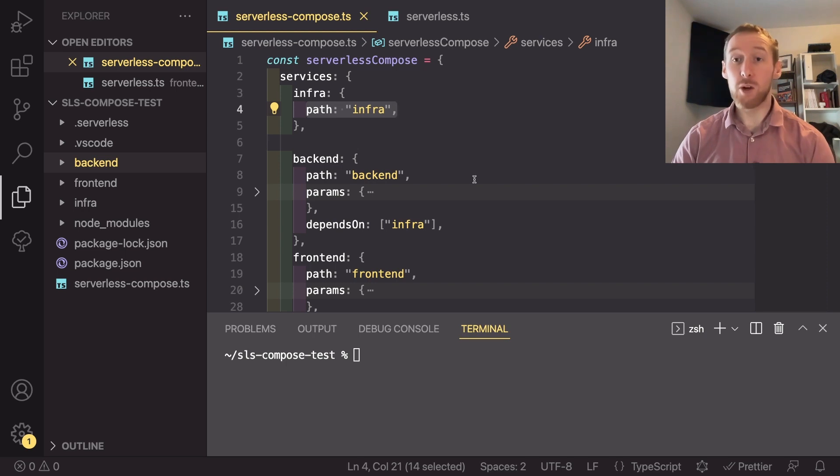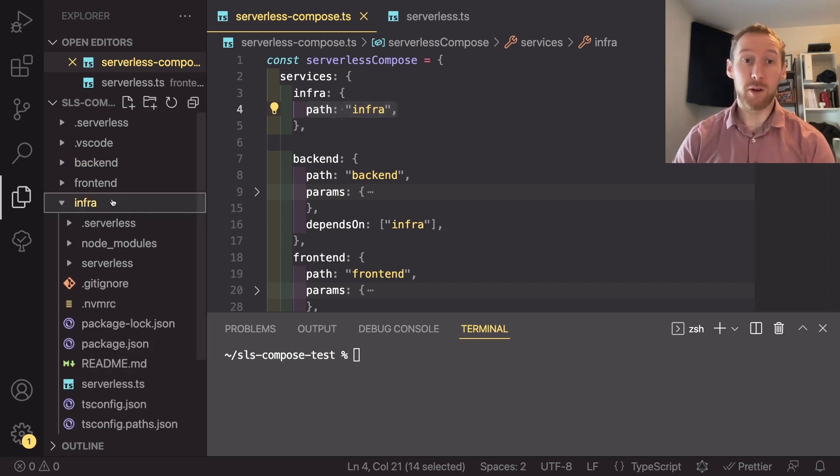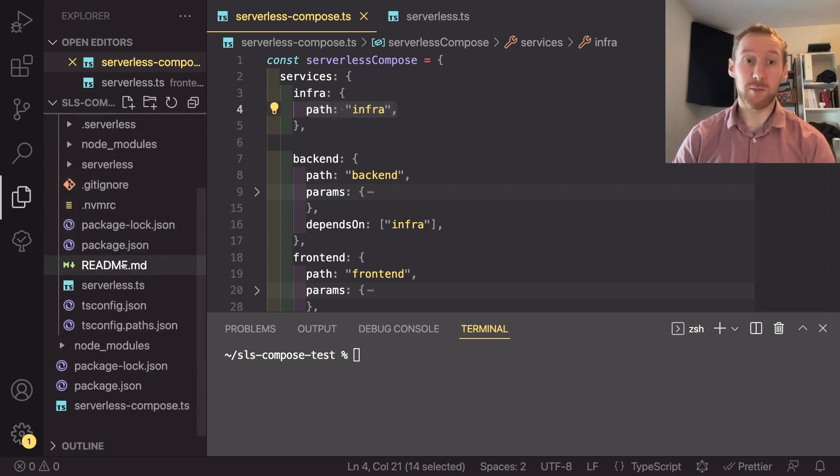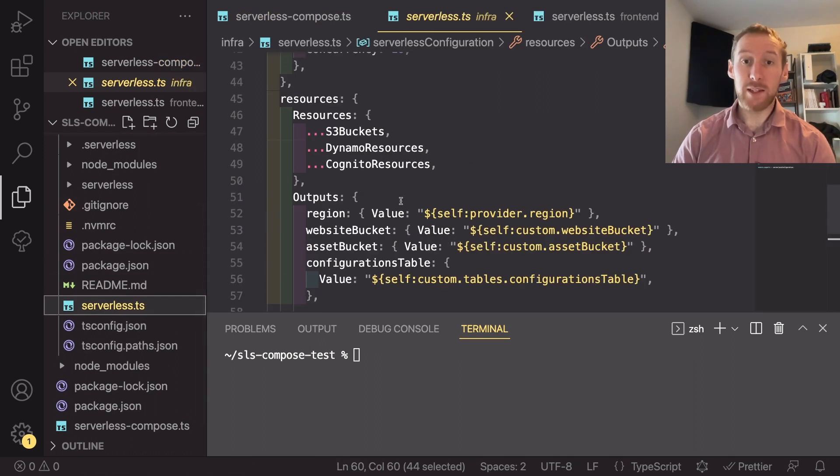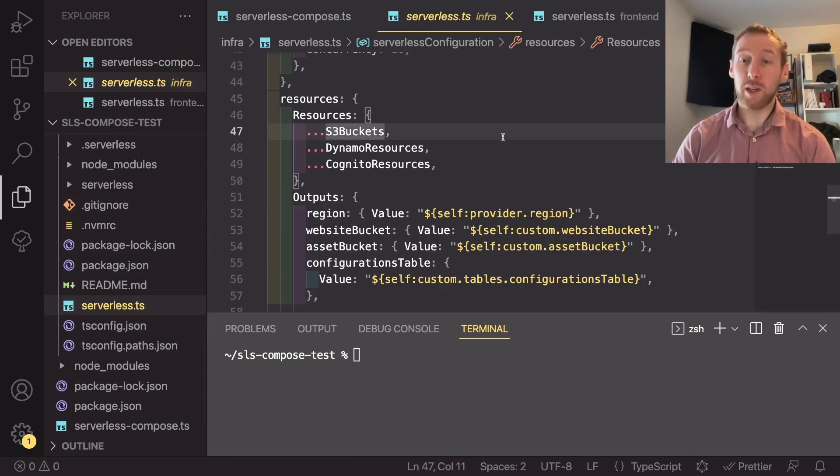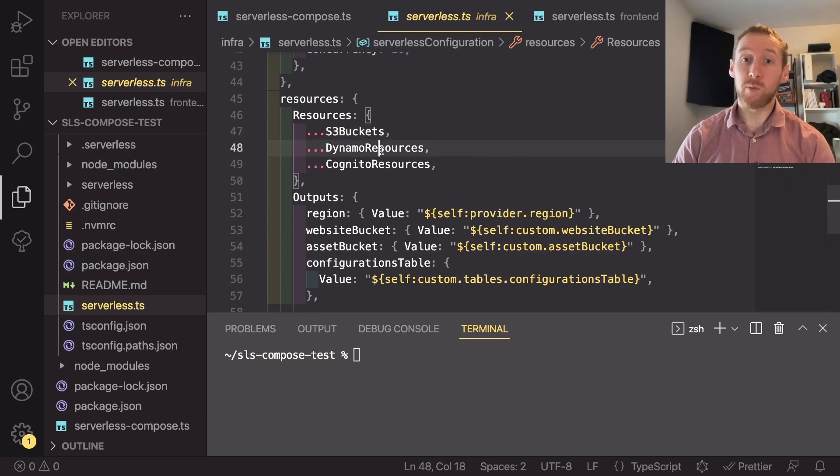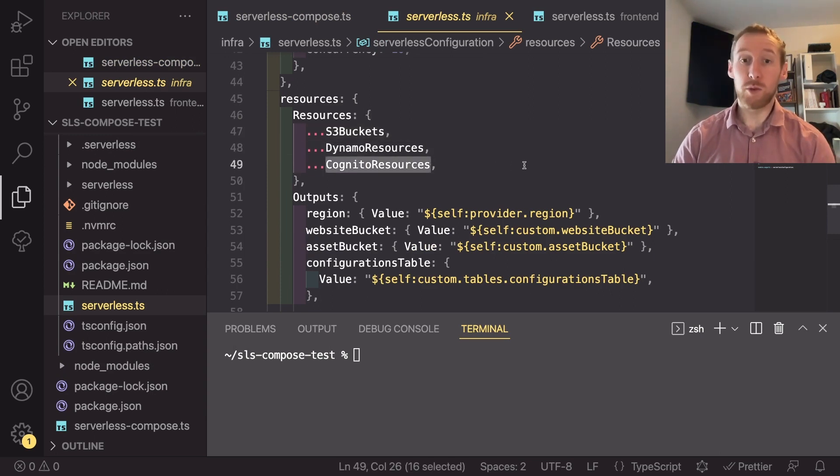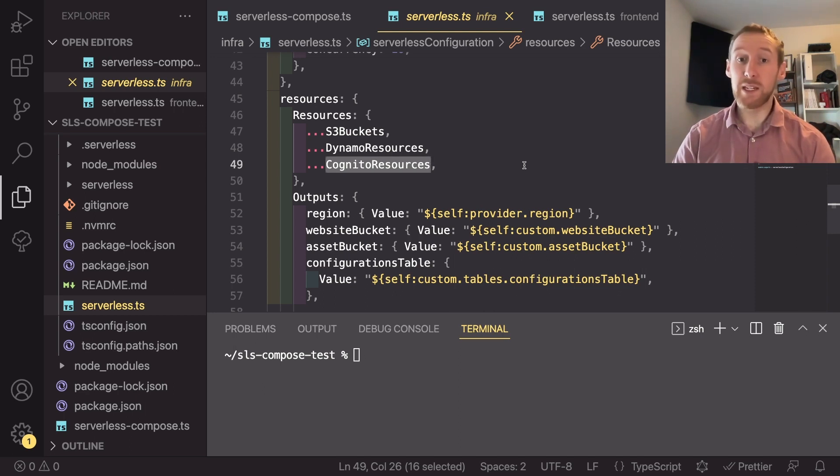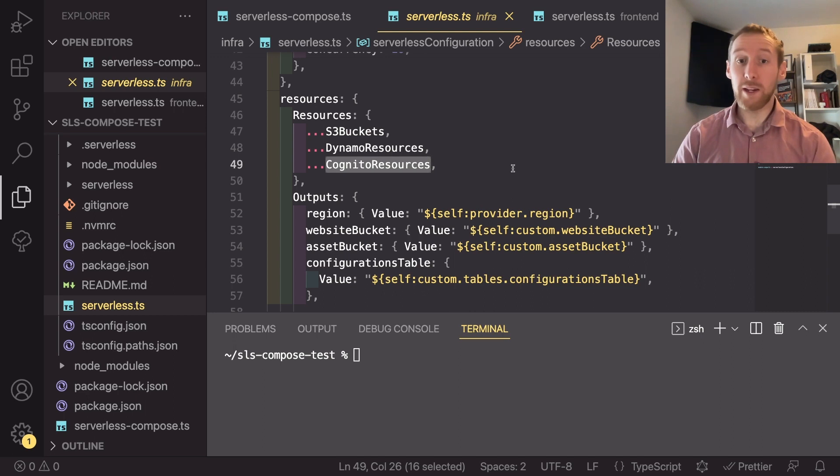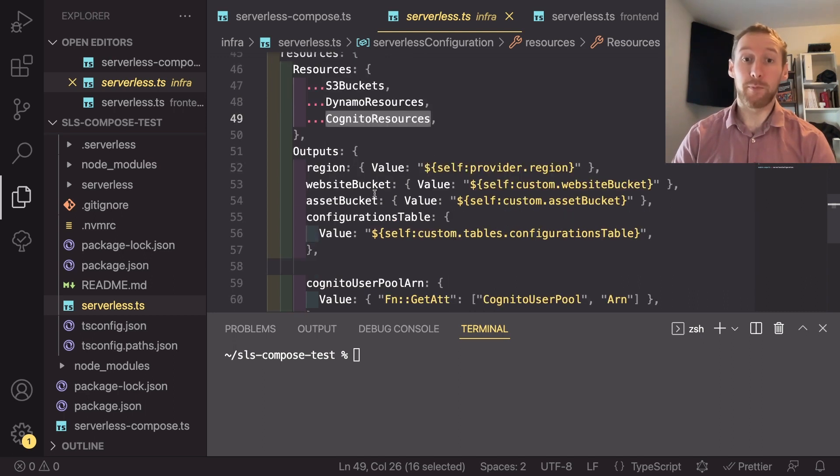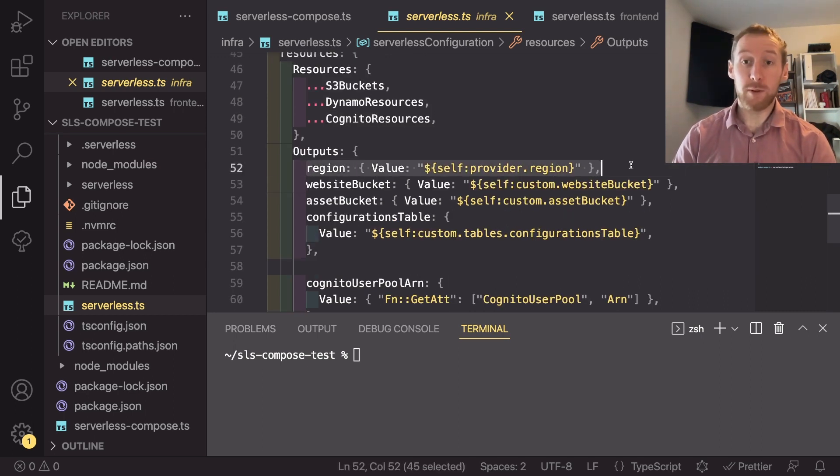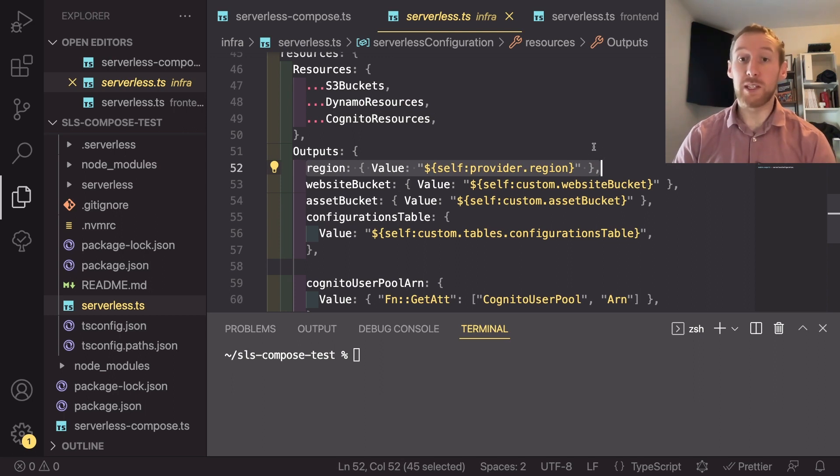So I started with the infra or infrastructure service. In here, it does a couple of things. It creates two S3 buckets, a dynamo table, and a Cognito user pool. These are going to then be needed in the other projects. So I decided to export them. I export the region as well because I want all of these services to be deployed in the same region.